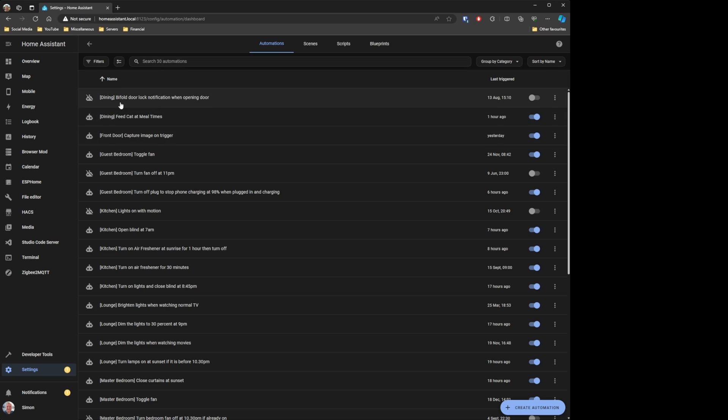Organising things like automations in Home Assistant hasn't really had a proper way of doing this. Everybody's got a suggested way, always something different from somebody else. The methodology I've used is to put square brackets and the name of the room in front of the automation so I know where that automation belongs. But it's not the most elegant way of doing this.